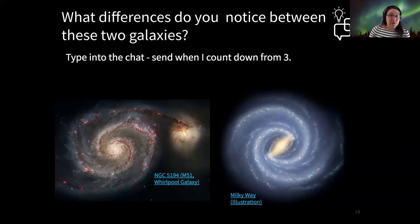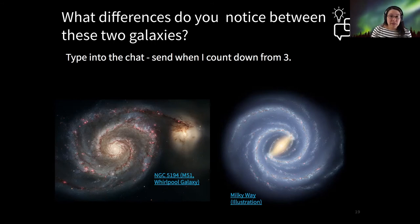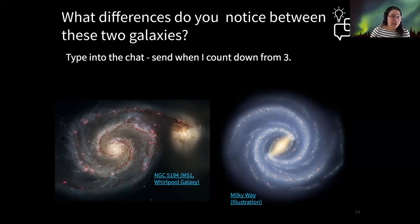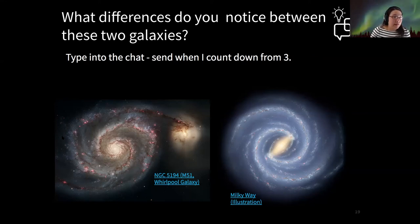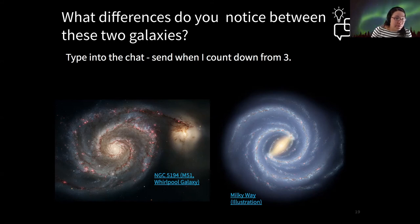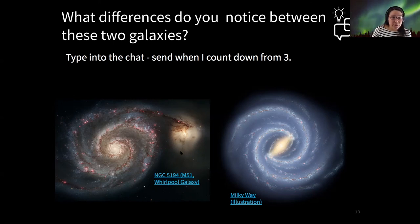On the topic of spirals, I have a chat question: what differences do you notice between these two galaxies? A lot of you are noticing that the shapes of the centers are different. There's also a difference in colors and the number of arms — good observation. The direction of spin is another good point. And one of them has a partner — it looks like the Whirlpool may have a companion on its right side.